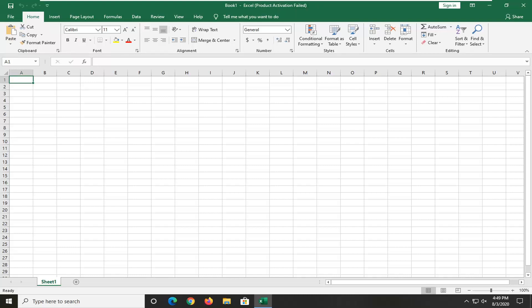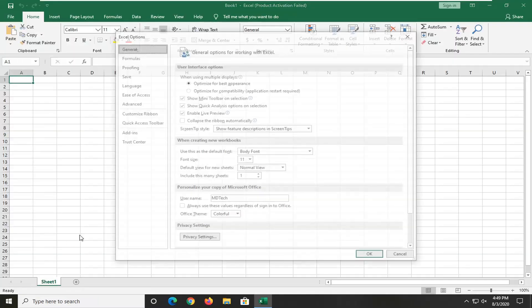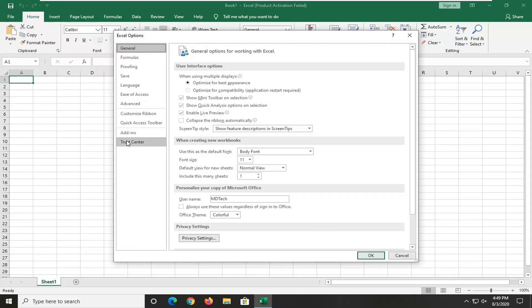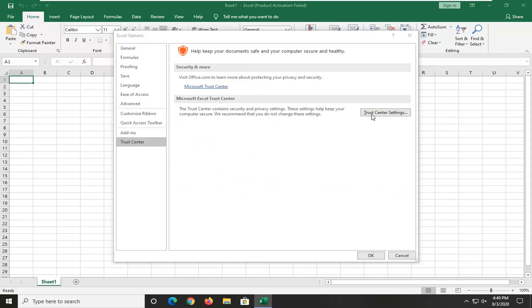This should hopefully be a pretty straightforward tutorial guys, and without further ado, let's go ahead and jump right into it. We're going to start off by opening up the file tab at the top left, and then you want to go down to the bottom and select options, select trust center on the left side, and then you want to select trust center settings.